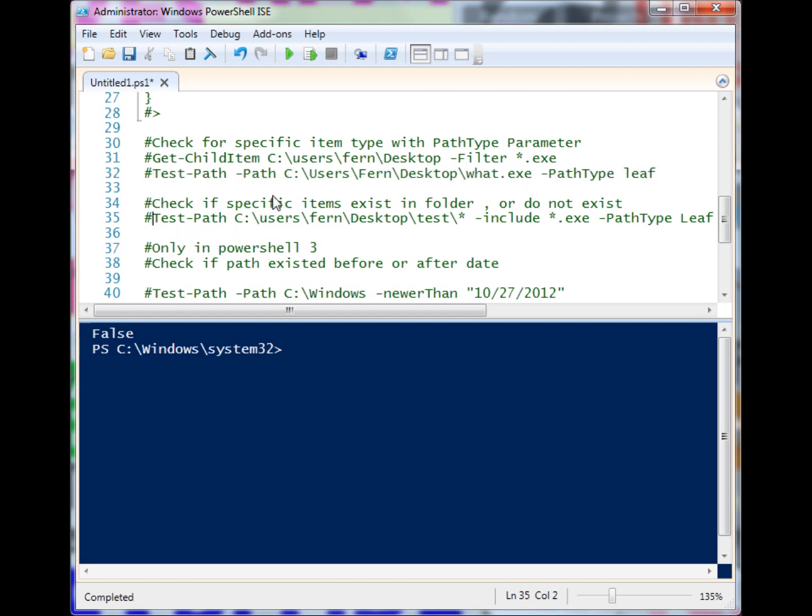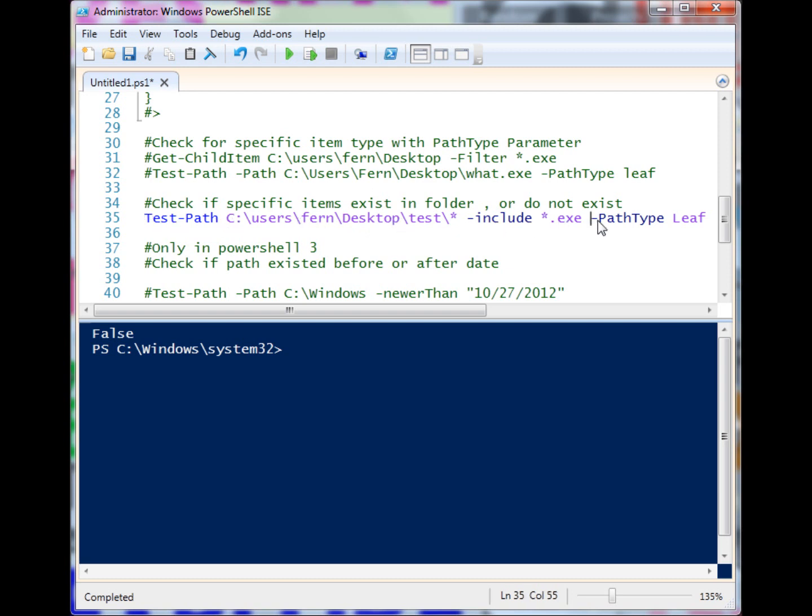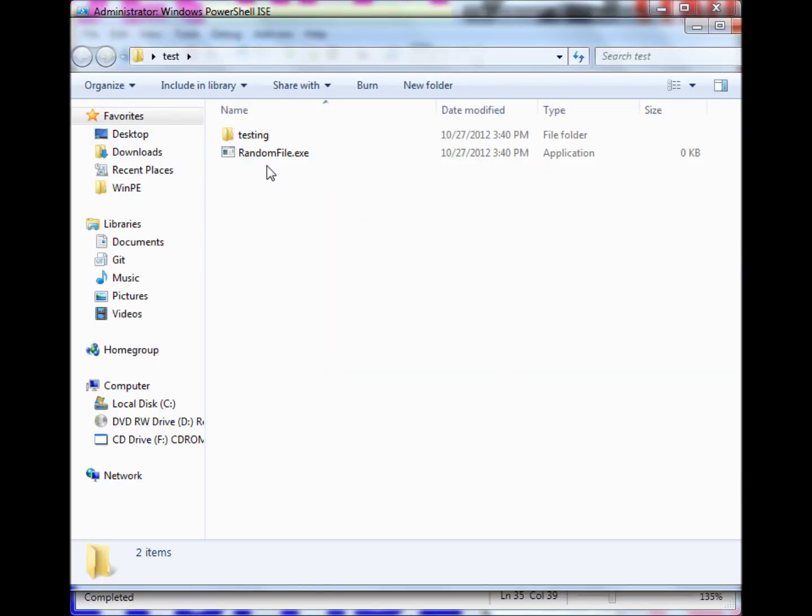What if we wanted to check if a folder includes exe files? We have this Test-Path right here. Let me just clear this out first. We want to use the include here and we're saying, does this folder include any exe files? I'm going to open it up and you'll see that it does have one that we created in there.